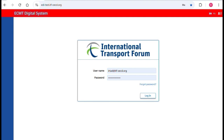The national authority responsible for issuing the ECMT licenses should open an account for you. You will receive an email with your username and password. At the first login, you will receive a PIN code and you will then change the password. If you don't have this email, please contact your national authority.